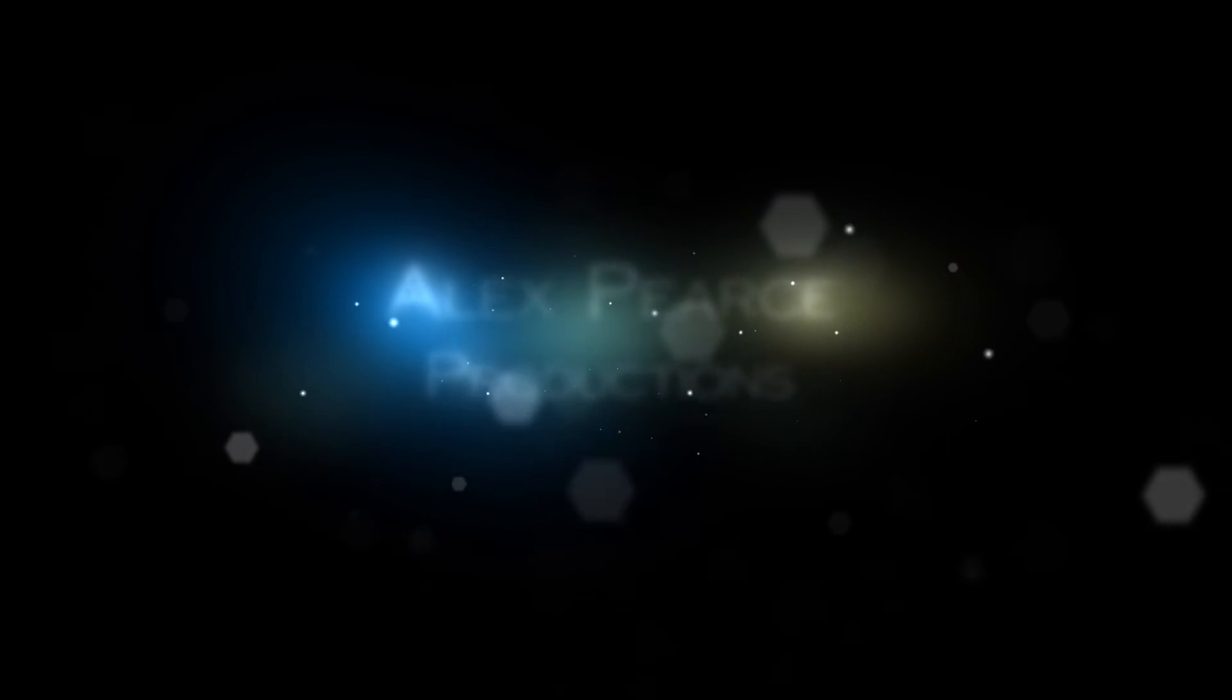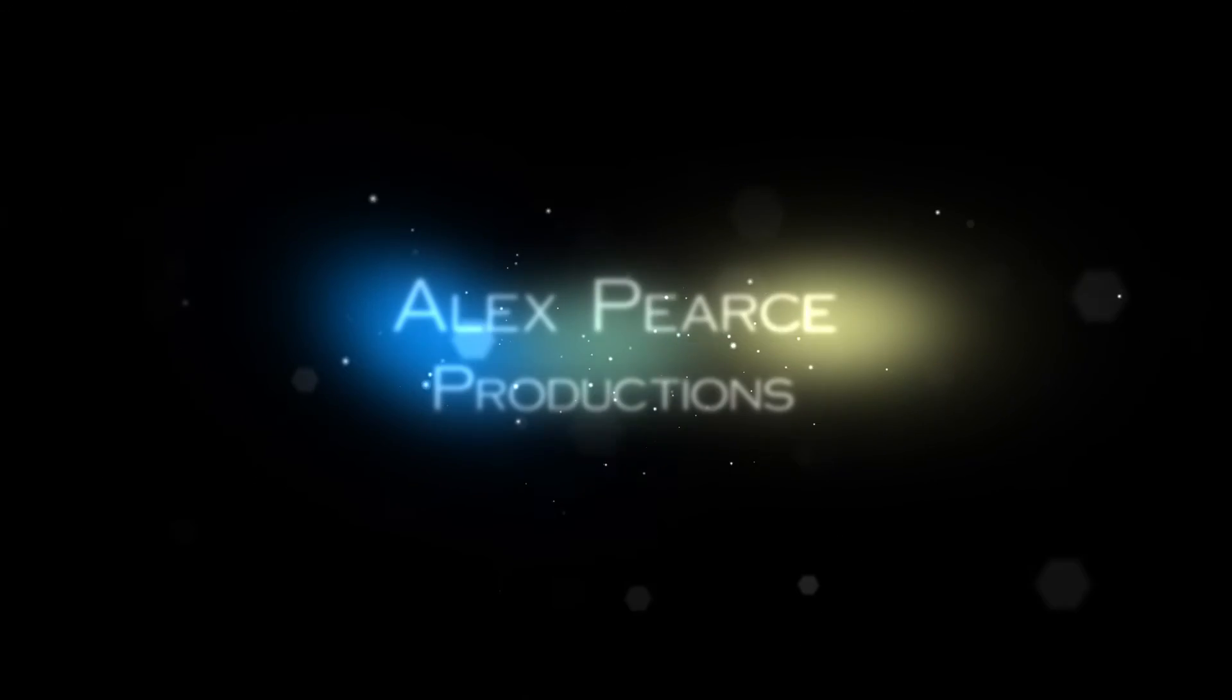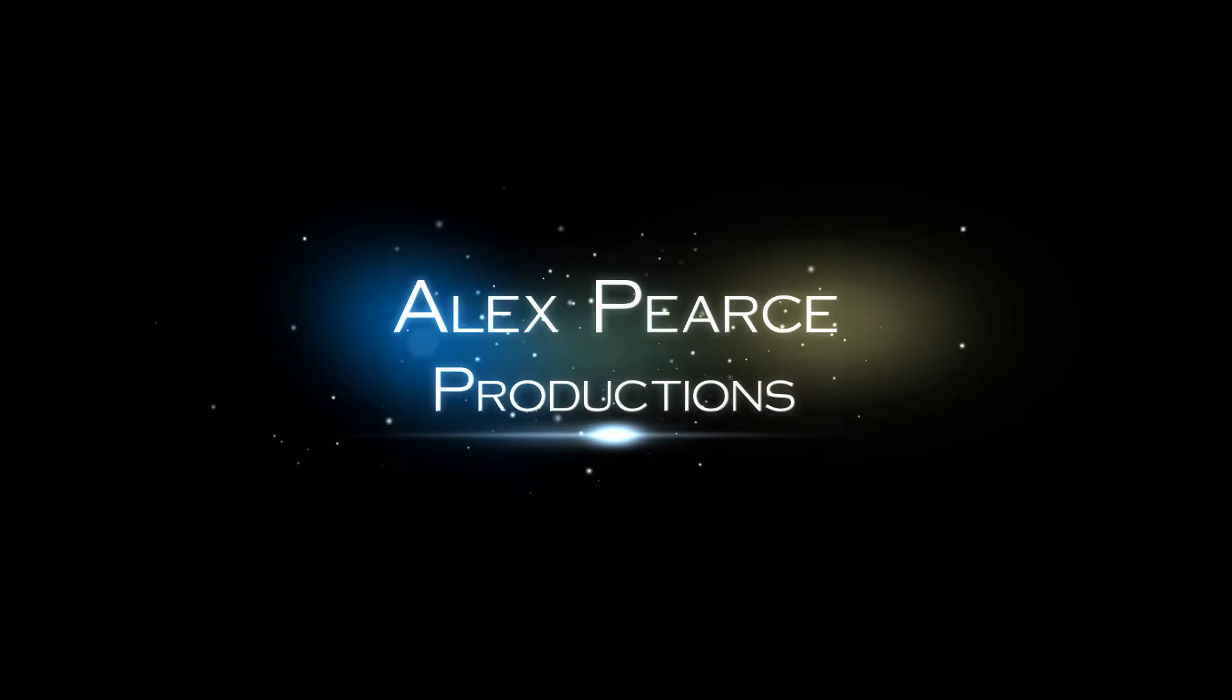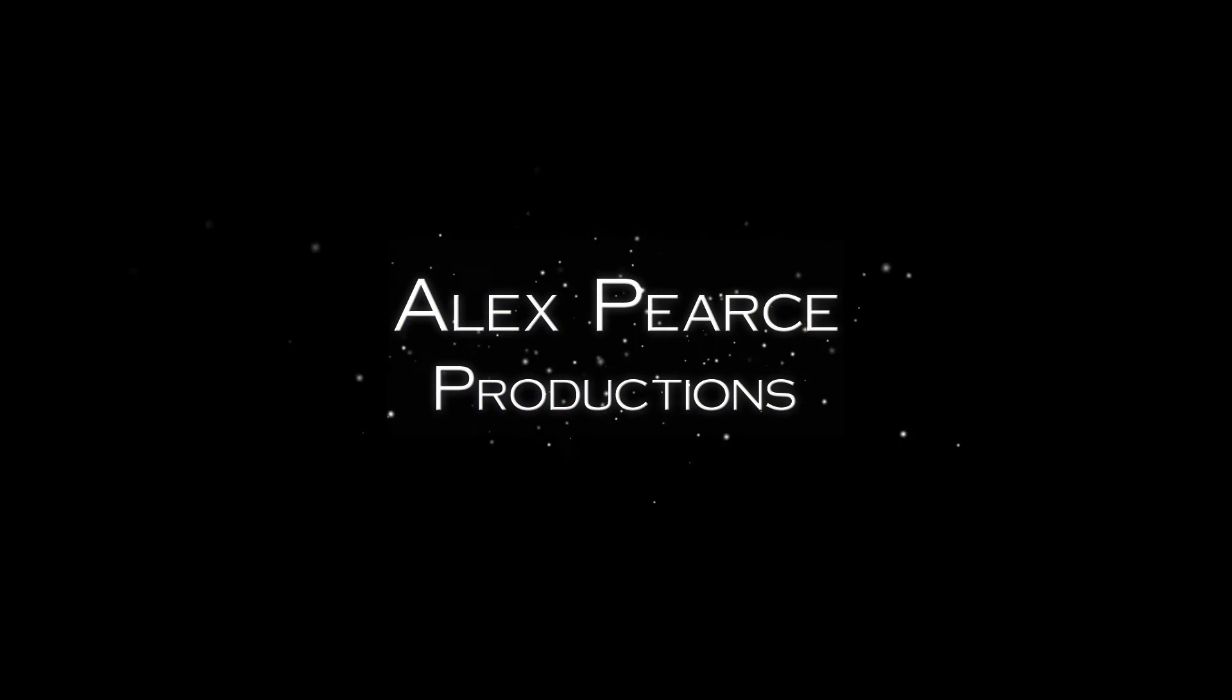That's it for today's tutorial. Thank you for checking us out. Again, my name is Alex Pierce, alexpierceproductions.com.